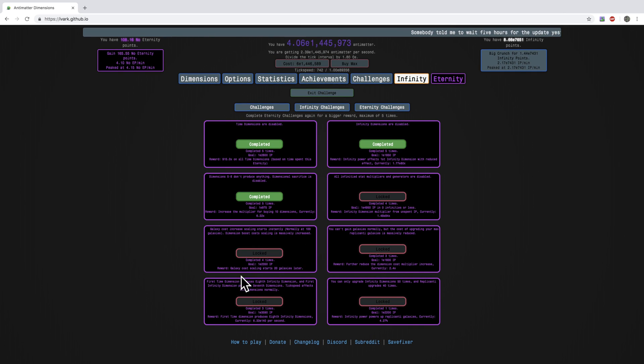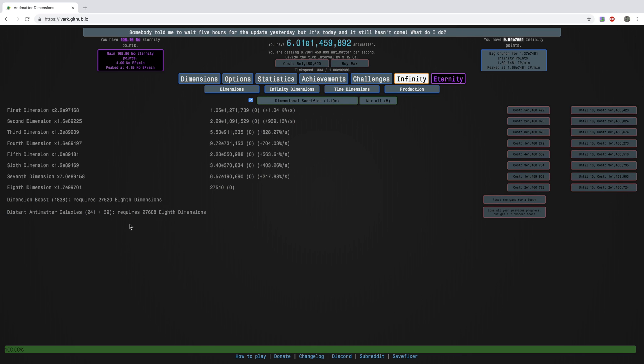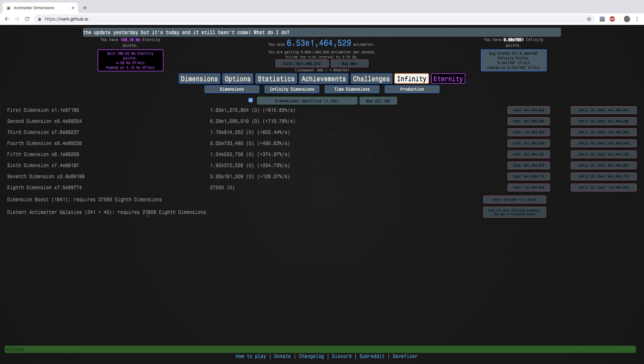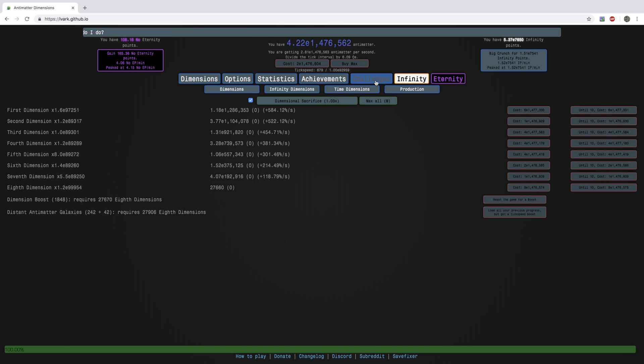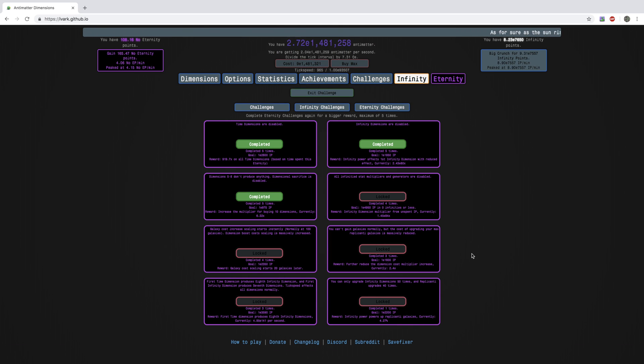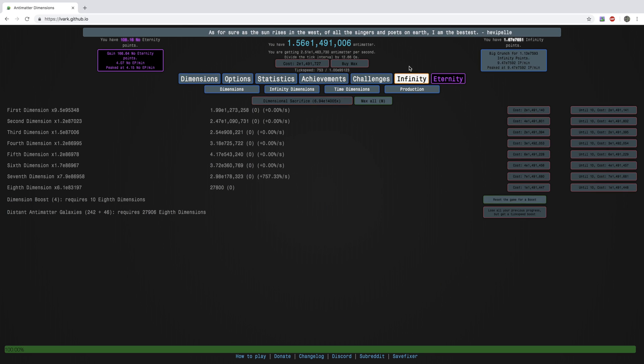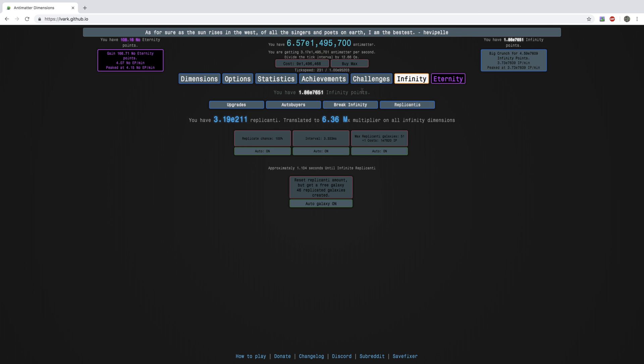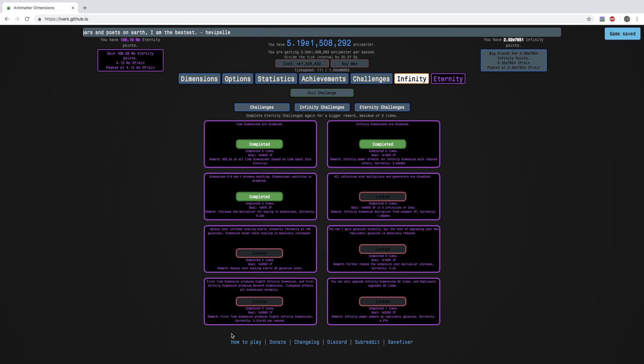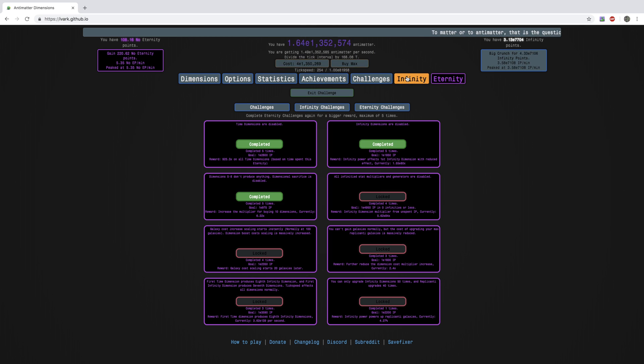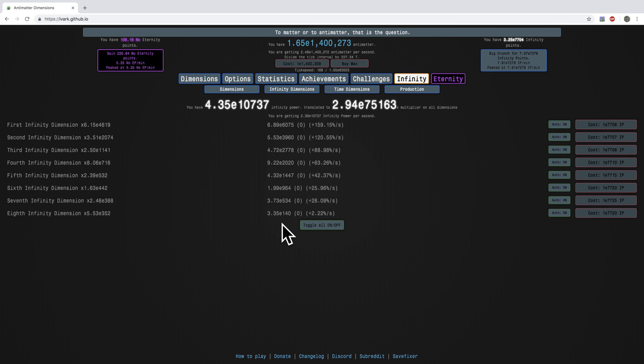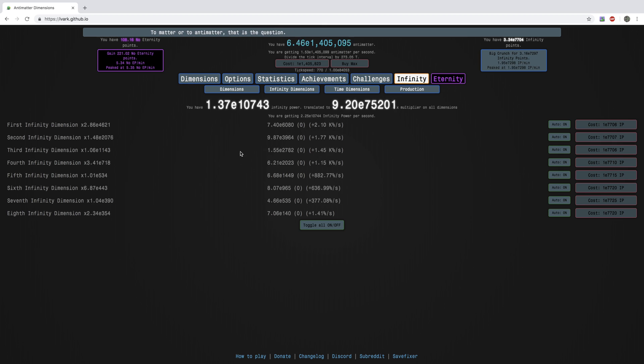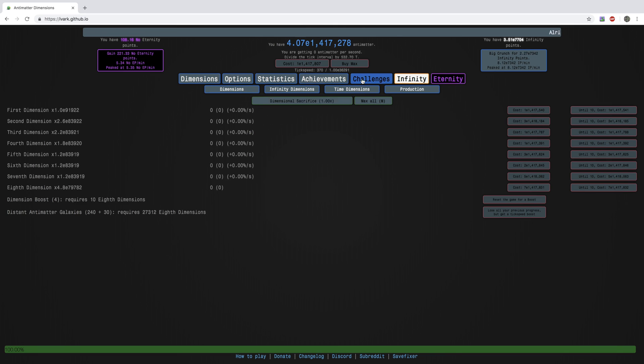Going here, it's galaxy cost scaling, so it's 20 galaxies later. Basically, the first 100 antimatter galaxies, it requires 60 more 8th dimensions, but after that it gets 62, 64, 66. But what this does, it just makes the scaling start not at 100 but 120. This is further reduce the dimension cost multiplier increase after break infinity. Basically it just means I can buy more of the 10 dimensions. This is basically it's almost like a 9th dimension. Almost. First time dimension produces 8th infinity dimensions. So it almost makes the time dimensions another 9th, 10th, 11th, and 12th dimensions for the infinity dimensions.